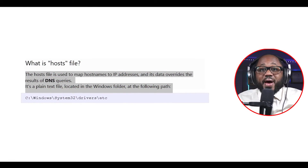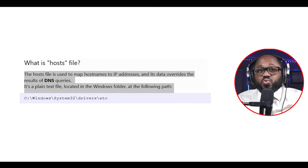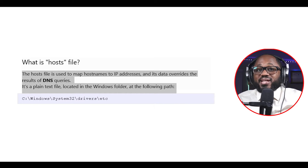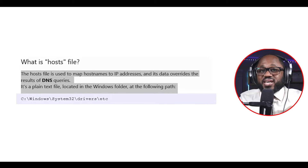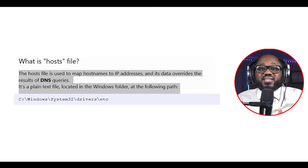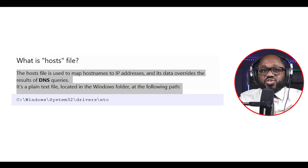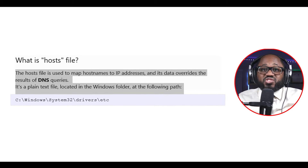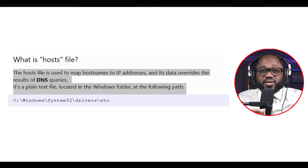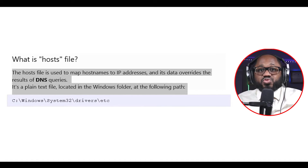What is a hosts file? The hosts file is used to map hostnames to IP addresses, and its data overrides the results of DNS queries. It's a plain text file located in the Windows folder at C:\Windows\System32\drivers\etc\hosts. A customized hosts file — I usually use one created by encrypttheplanet.com.